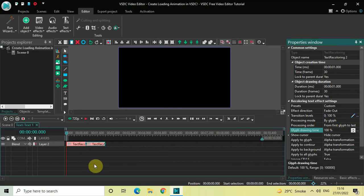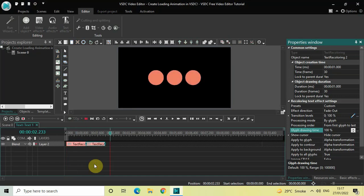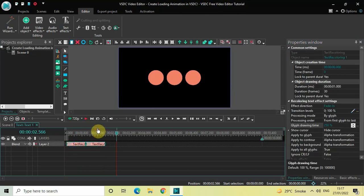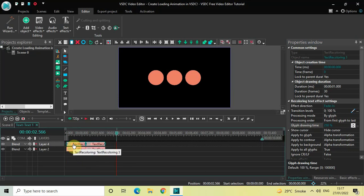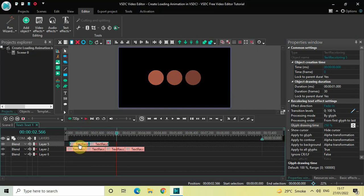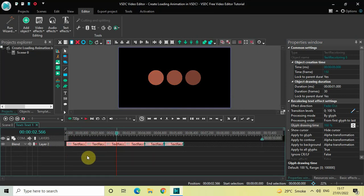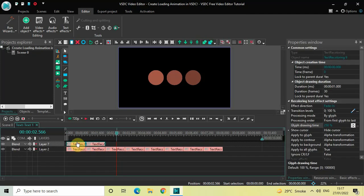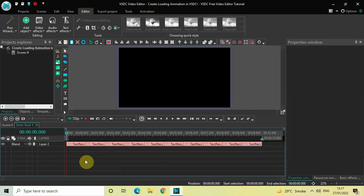Now select these two recoloring text effects, press Ctrl+C to copy them, and press Ctrl+V to paste two additional duplicates. Place these two duplicates after the first two recoloring text effects. Once again press Ctrl+V to paste two more and place them after the first four. Repeat this procedure — press Ctrl+V again — and finally press Ctrl+V once more.